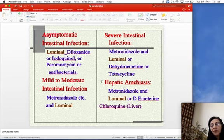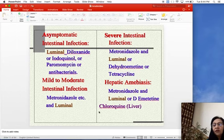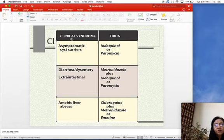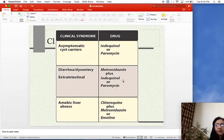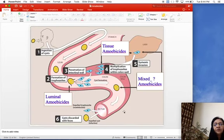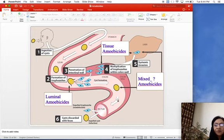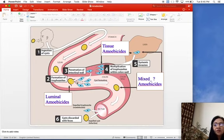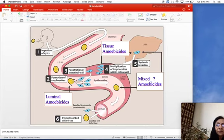For hepatic amoebiasis, all treatment includes the addition of chloroquine. To eradicate infection from the lumen we use a luminal amoebicide; to eradicate it from the tissues we require a tissue amoebicide like metronidazole. Whenever infection is in the tissue, liver, or any other system, we must add a luminal amoebicide to clear cysts and trophocytes from the intestinal lumen, which could otherwise re-infect the colon repeatedly.